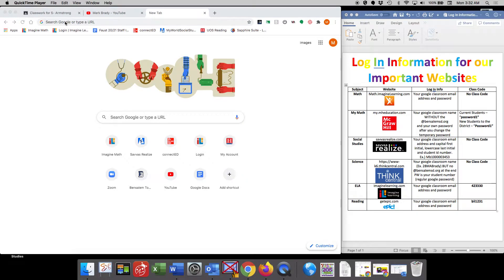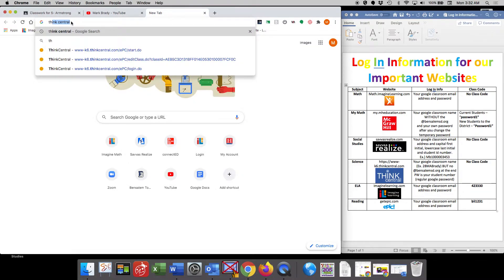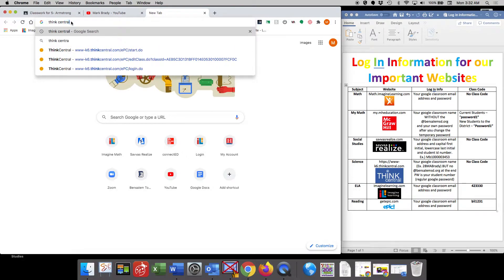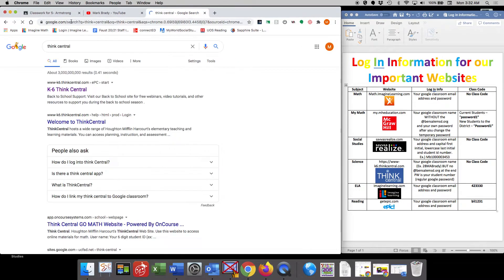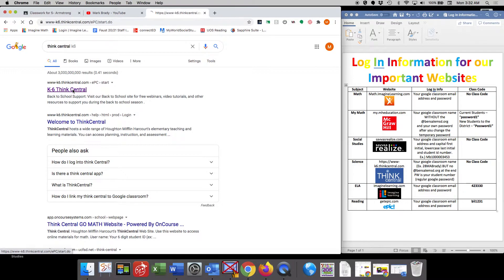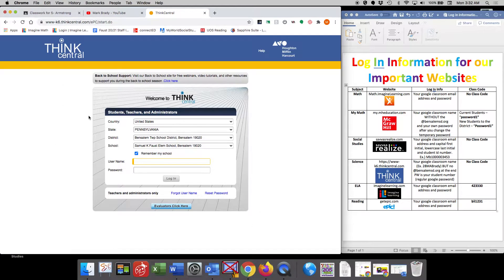If you click up on your search bar and you enter in ThinkCentral and just hit go, you'll find this first link is K-6 ThinkCentral. You're going to click on that link and it's going to bring you to this screen.